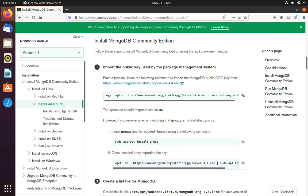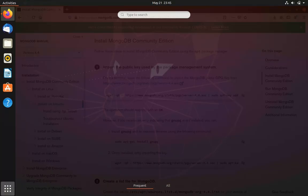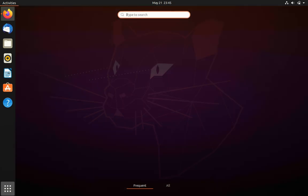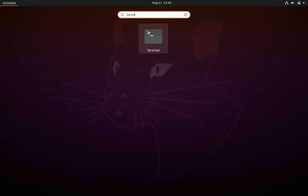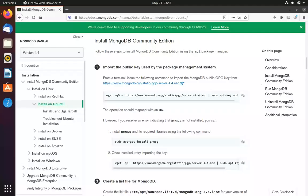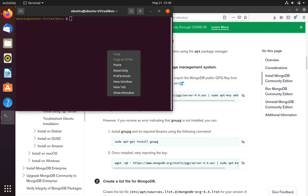So we'll just go and copy this command to download the package and go to our terminal and then paste in right here.